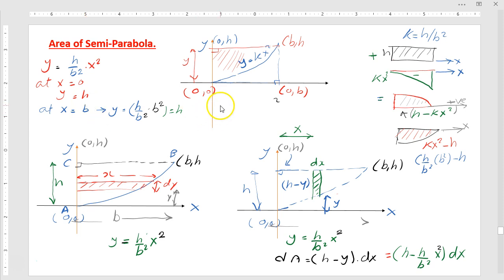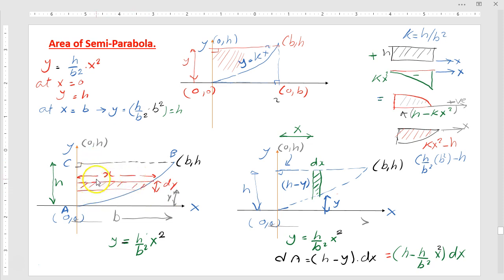To determine the area of this semi-parabola, we have two methods. First, by using a horizontal strip, for which the area of the strip is x multiplied by dy — that strip is taken from the lower vertex, so the remaining portion will be H minus y to the upper base. The second method is taking a vertical strip at a horizontal distance dx, with height H minus y, multiplied by dx.